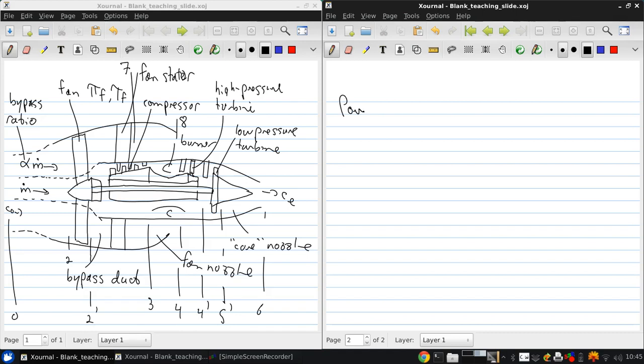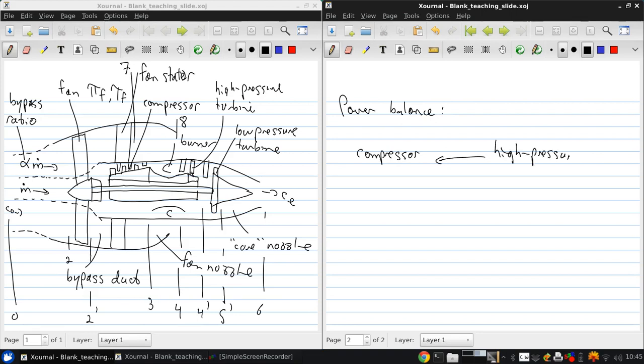So the power balance in a turbofan engine looks like this. The compressor is driven by the high pressure turbine, and the fan is driven by the low pressure turbine.